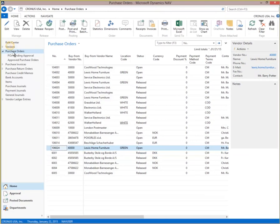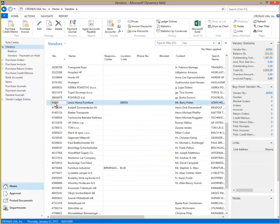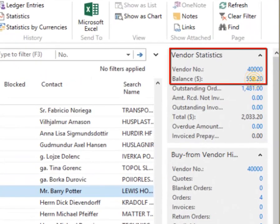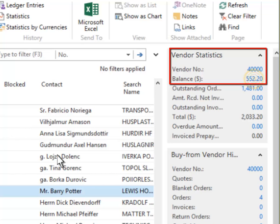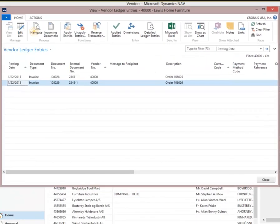Select Vendor 40,000. You'll see in the Vendor Statistics box, on the right, the balance for this vendor is $552.20. Click on the balance to see the invoices that are outstanding for this vendor. There are two vendor invoices that make up the open balance.